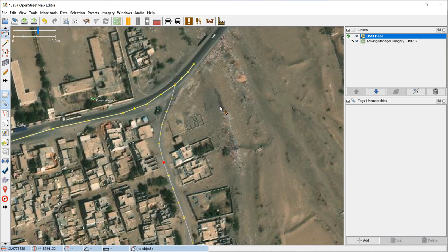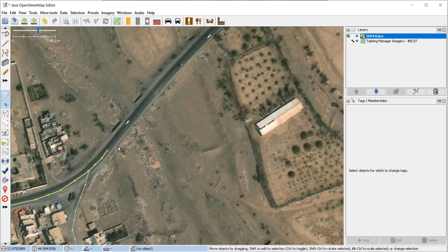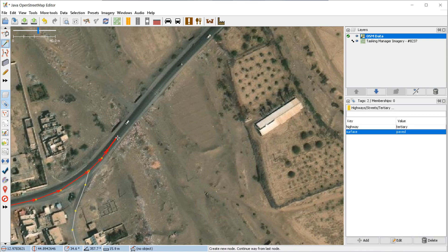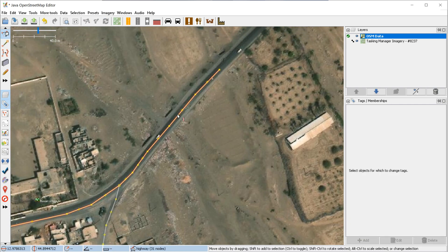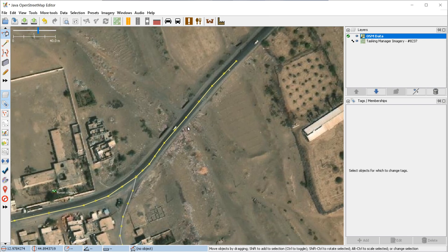If you're drawing a road, you could easily continue it — click on the last node of the road, press A, and continue drawing it. The source seems like there's a bridge here, so in this case you would add an extra bridge tag and split the road into two spans. It might be a culvert, but let's say it's a bridge.